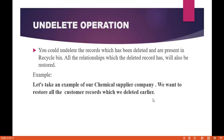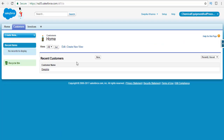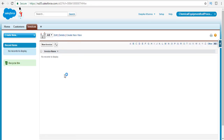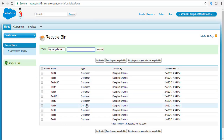In our previous example, we had a record called 'Test ABC' which had associated invoices. Since we deleted that Test ABC record, all the invoices also got deleted because of that relationship. All of those records — the customer and the invoices — are now present in the recycle bin.